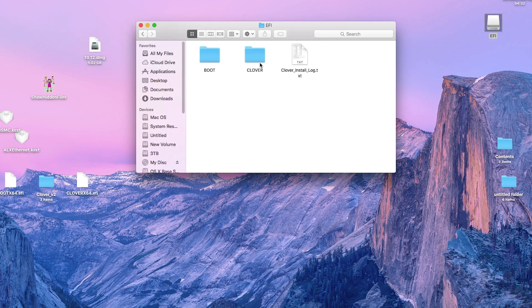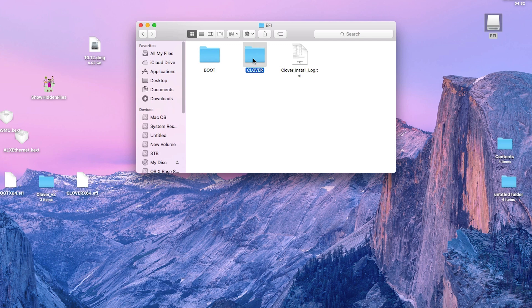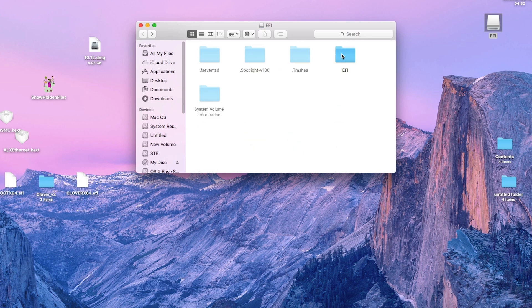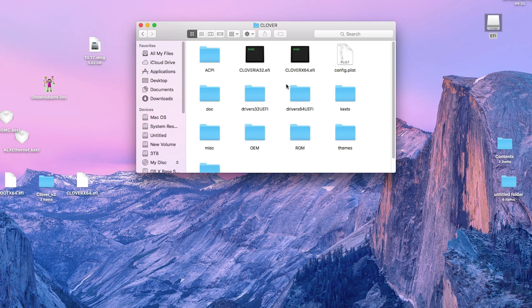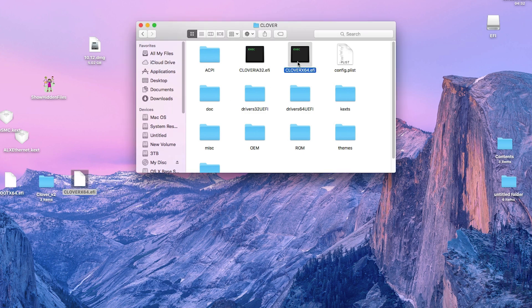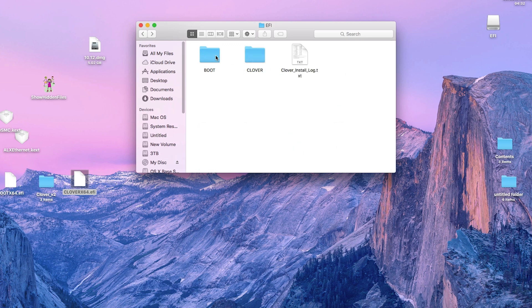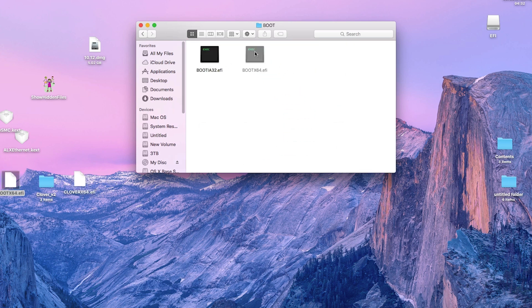Once the bootloader is installed, you will be able to see a new EFI partition. Open it and now we need to copy those two .efi files here. Go to the clover folder and paste the clover64.efi file here. Go back and now navigate to the boot folder and paste the boot64.efi file here. Replace the old files that were already there in these folders.